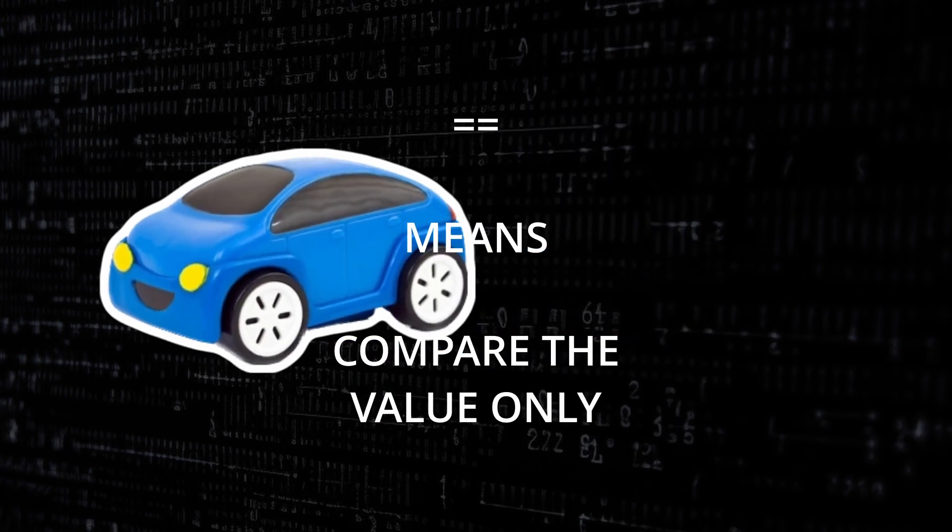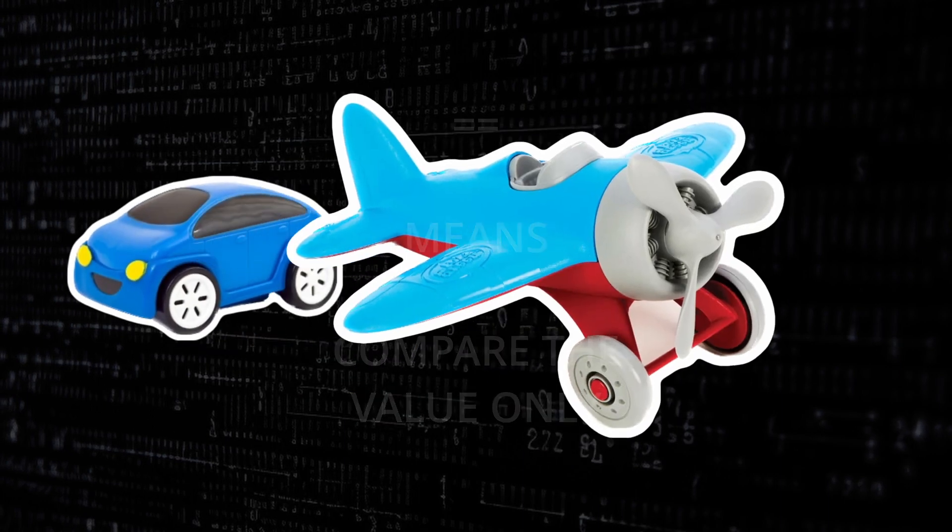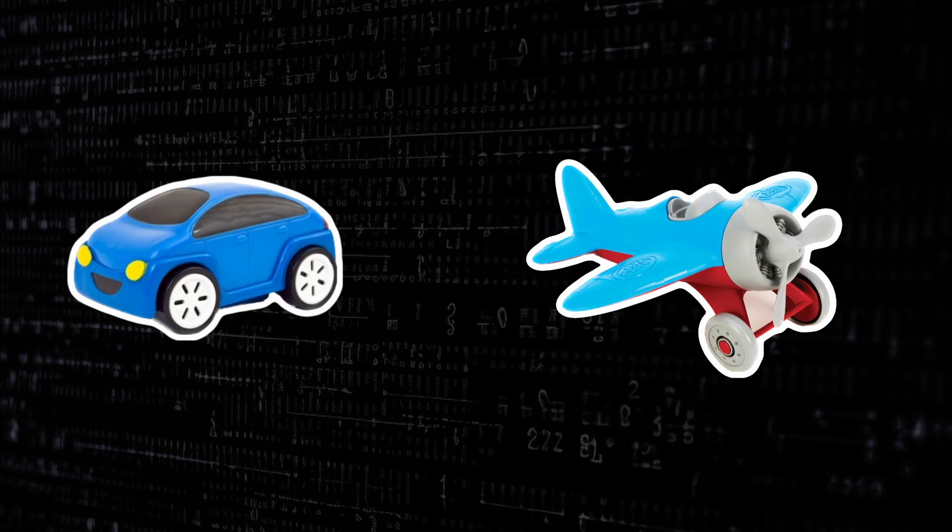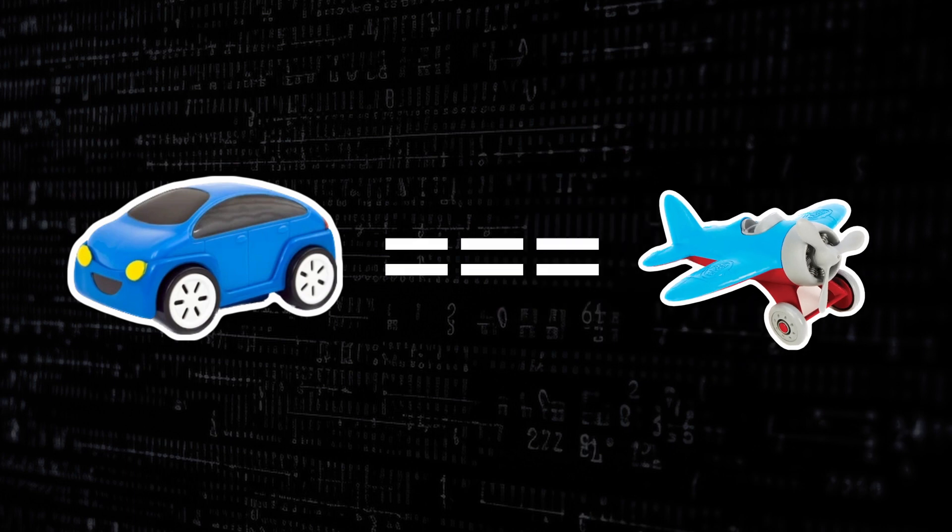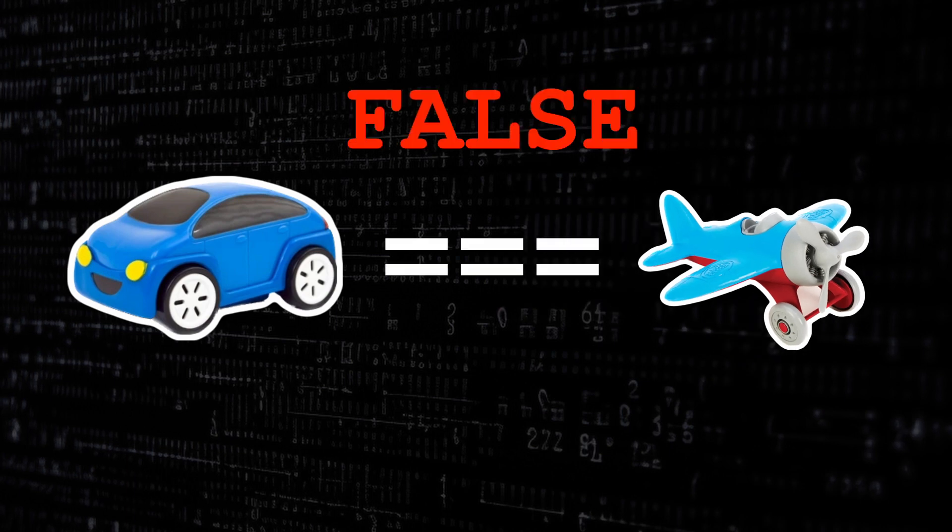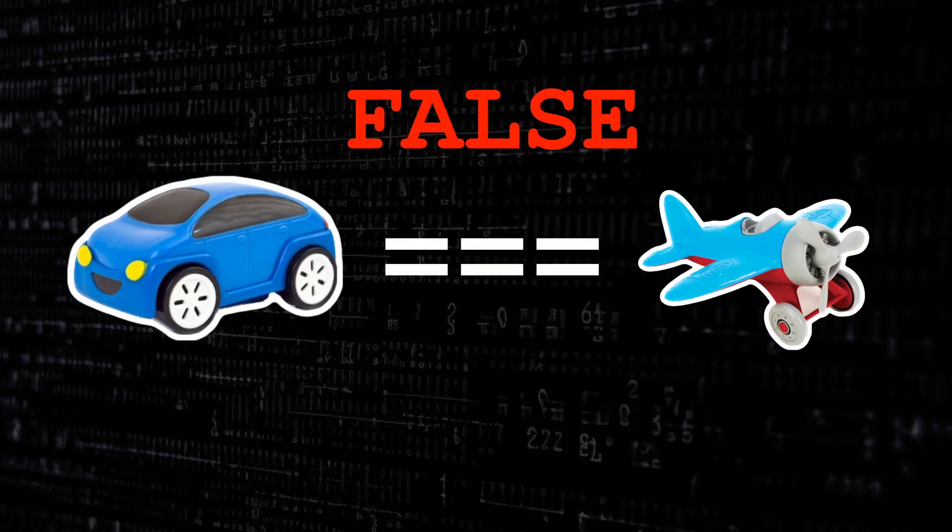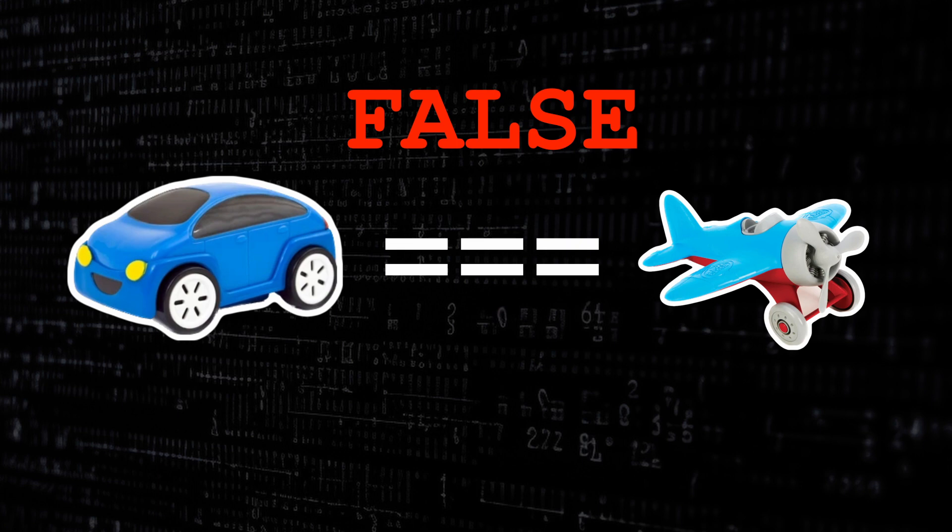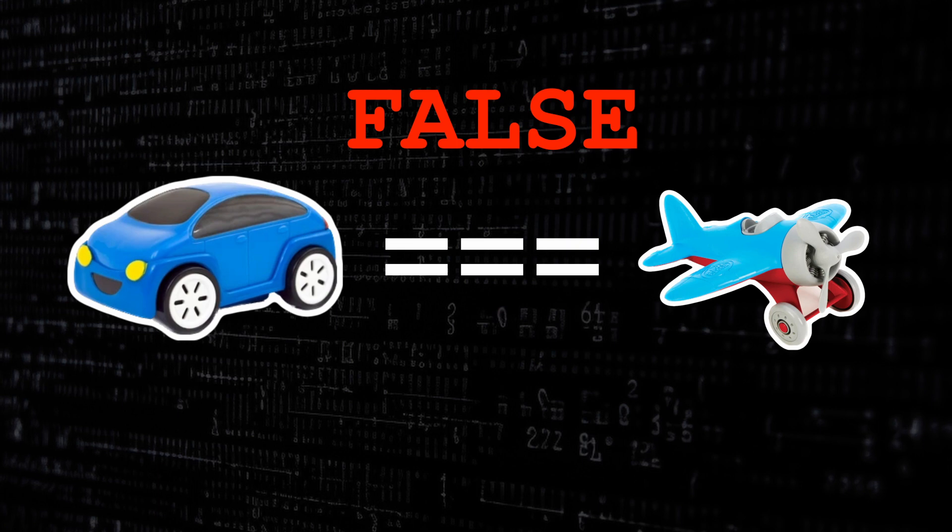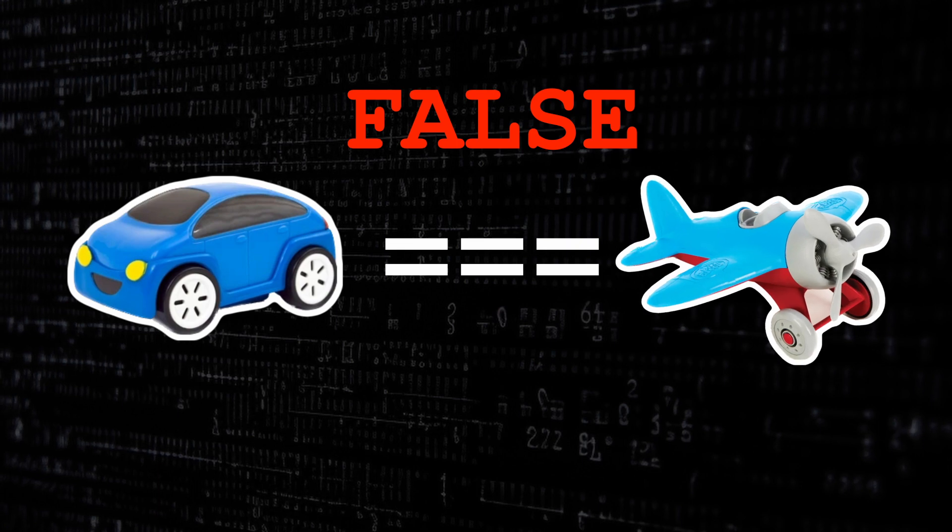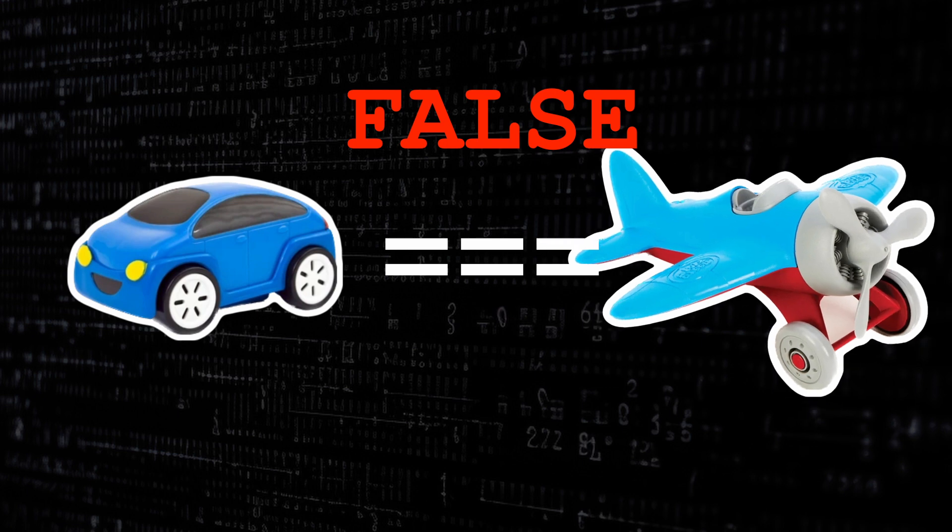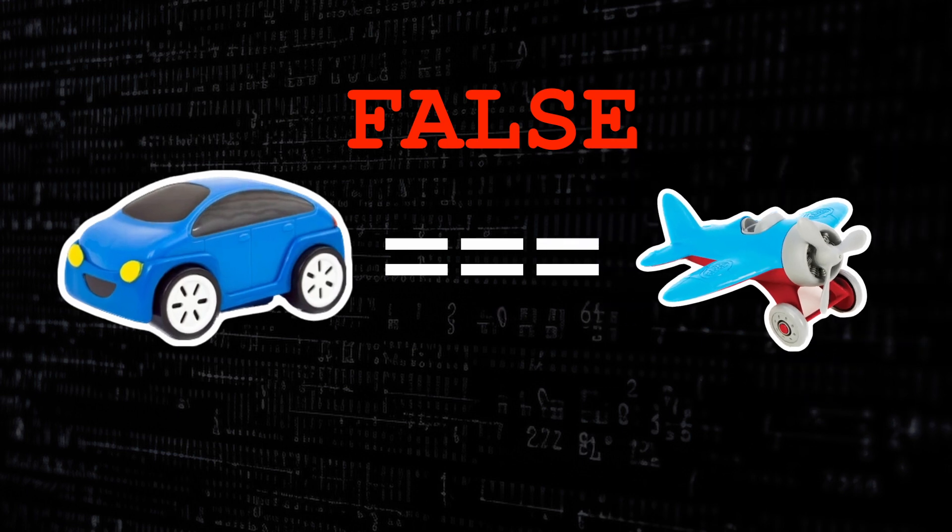However, if we compare a blue car and a blue plane using triple equals the answer is no or false, as while they are both blue they are not the same type of object. One is a plane and one is a car.